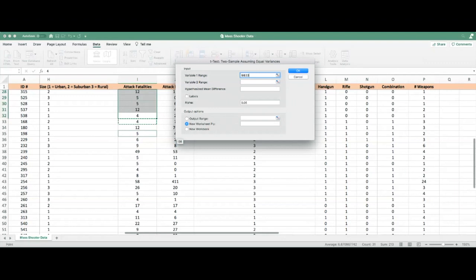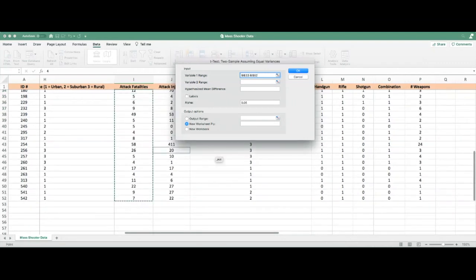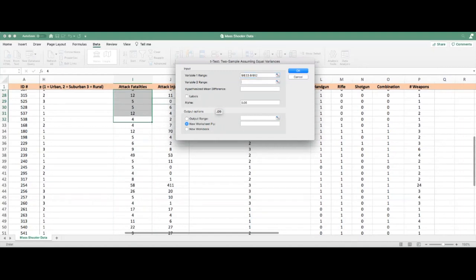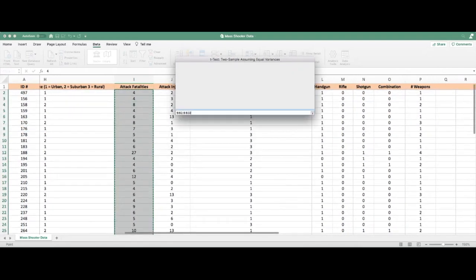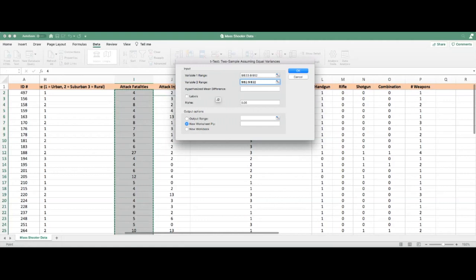Scroll down while holding Shift to include all the cells of interest. For variable 2, take into consideration incidents that did not involve a rifle — from cell I2 to I32, holding Shift. We did not include labels, so leave the Labels checkbox unchecked. If you accidentally check it, just click the checkbox again to uncheck it. Create a new name for the worksheet — we'll call this one 't-test' — then click OK.